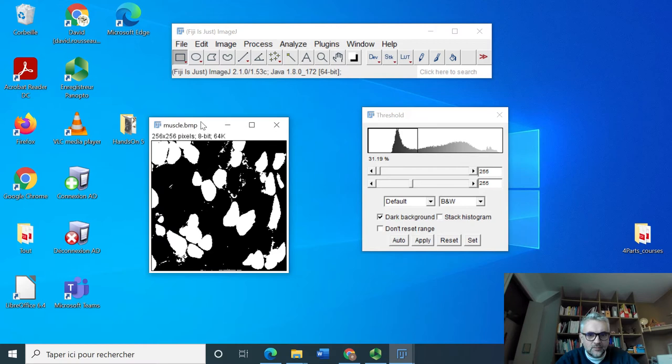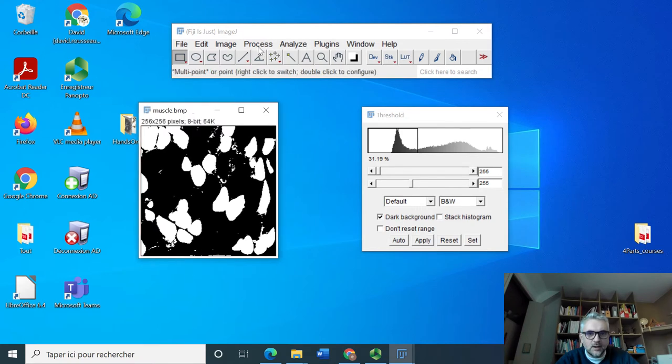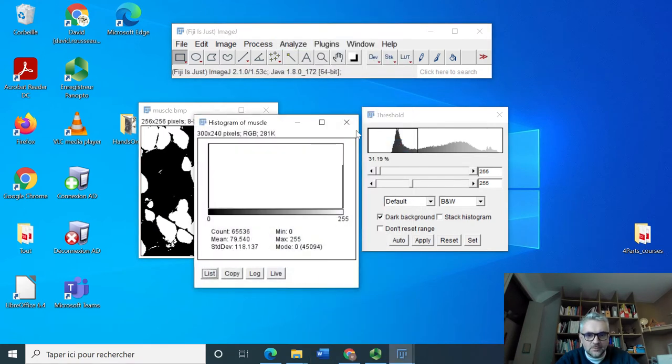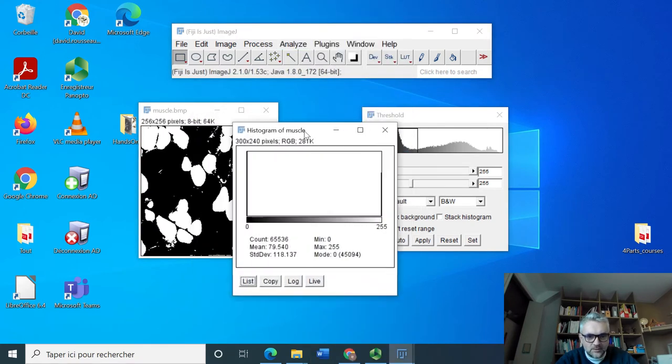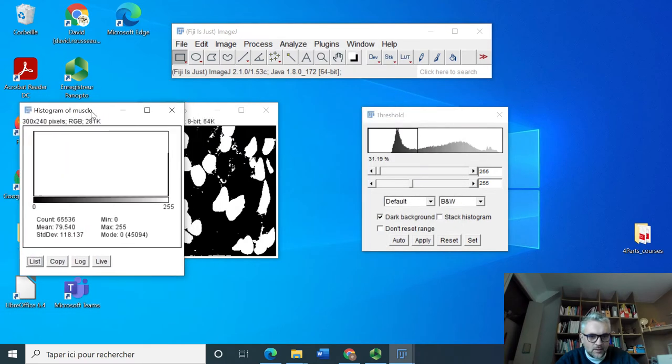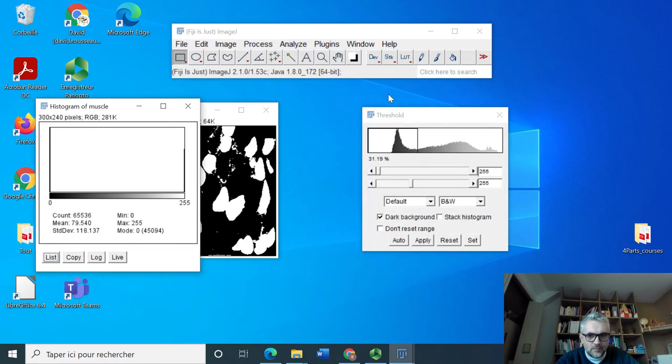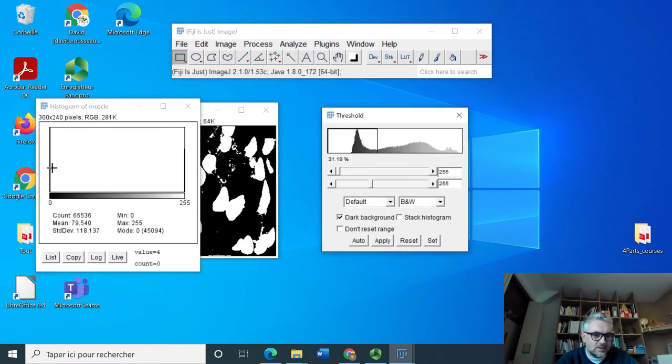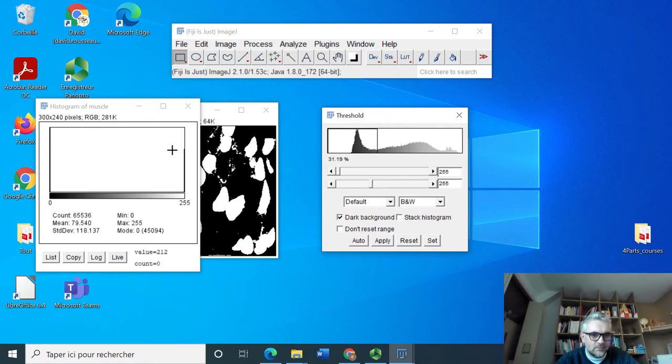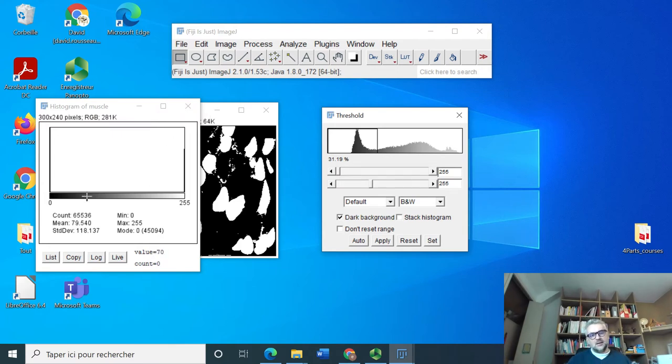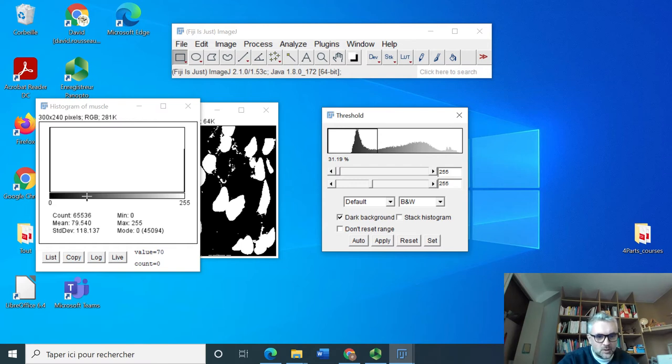So now if I make an analysis in terms of histogram of this image, without any surprise I get one mode at zero and one mode at 255. This is a binary image.